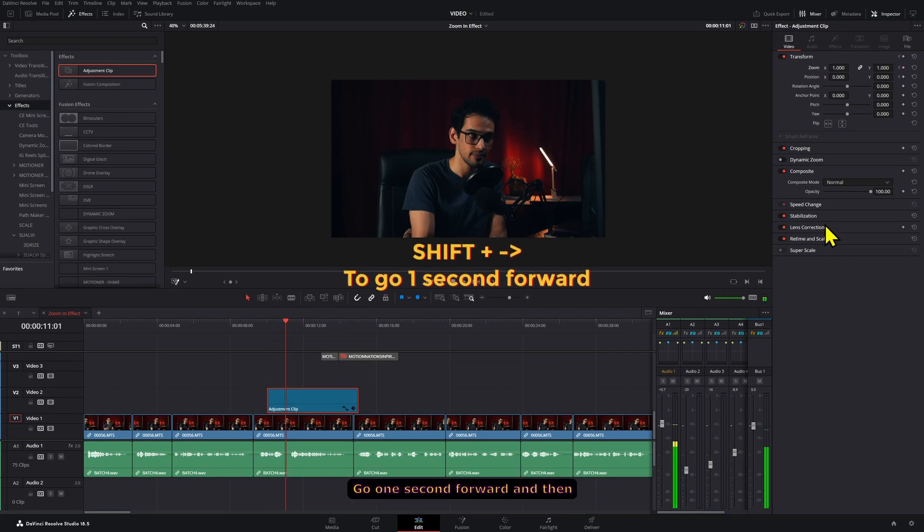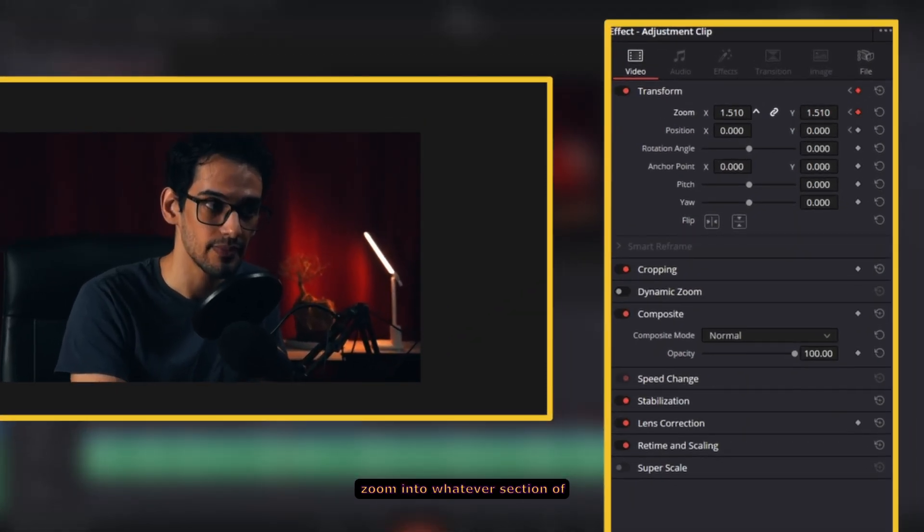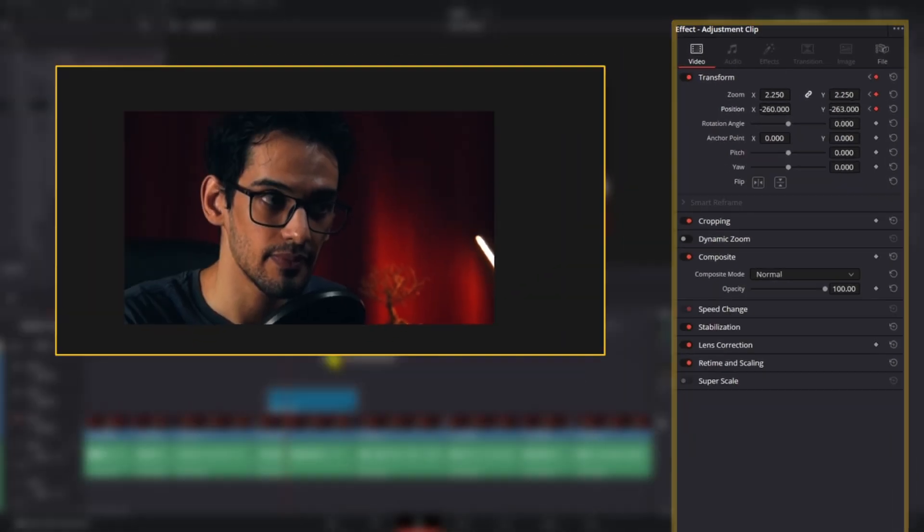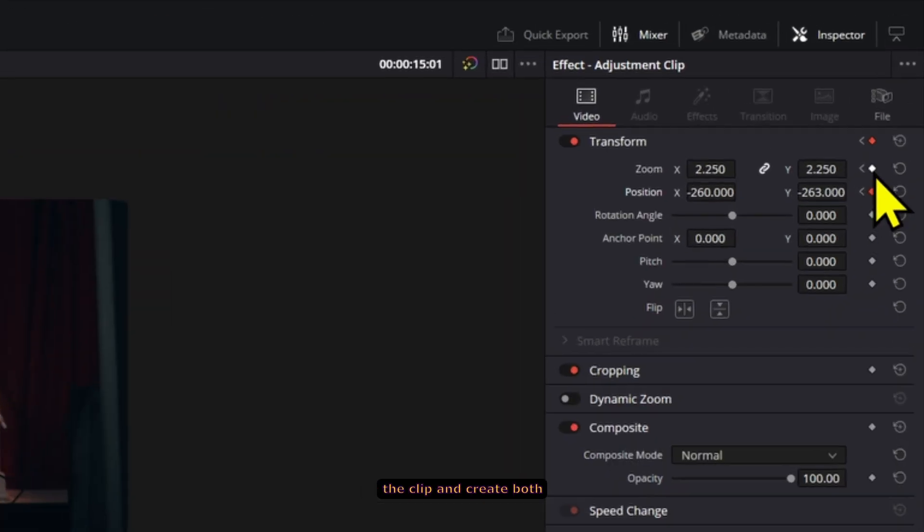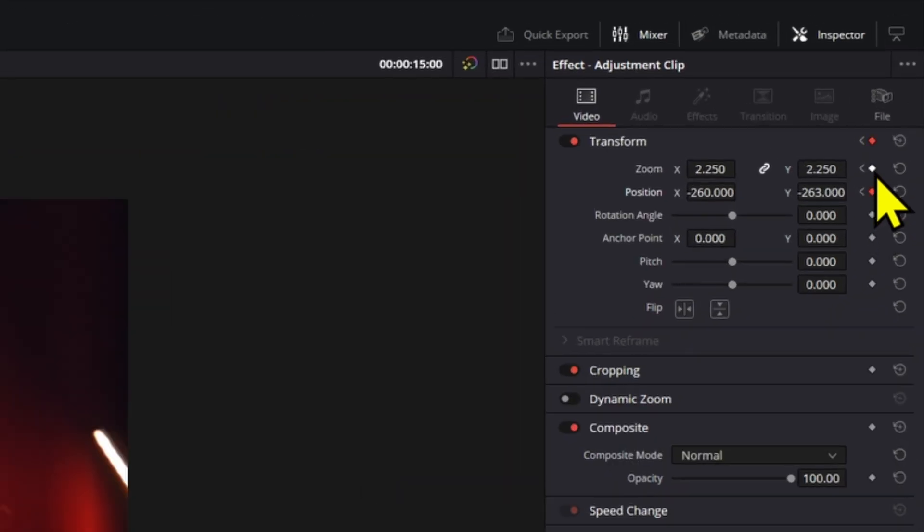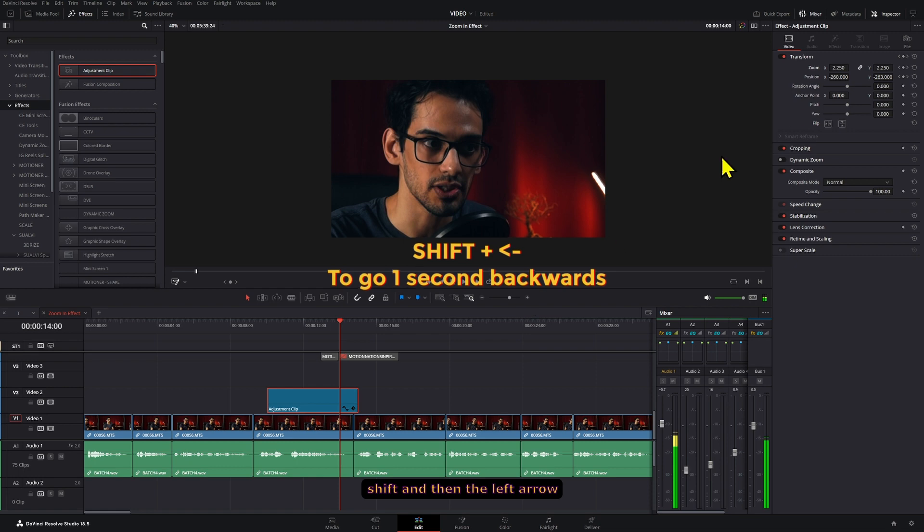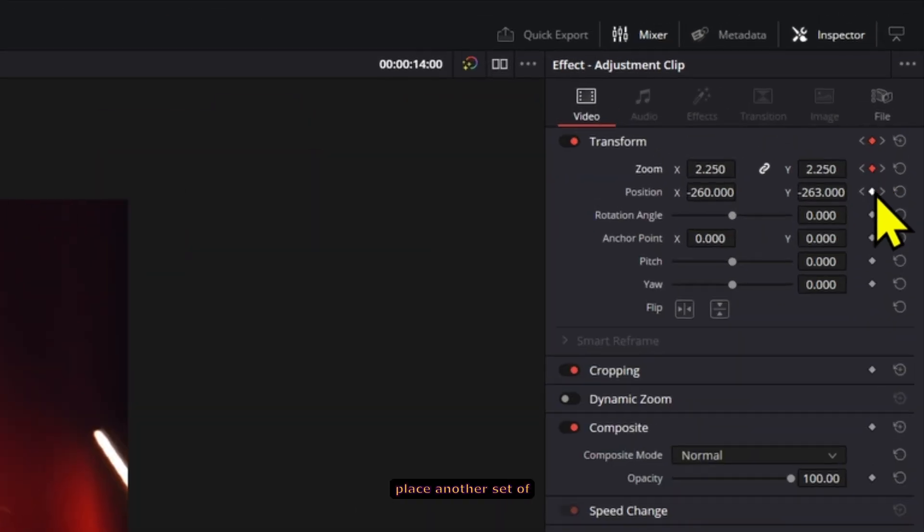Go one second forward and then zoom into whatever section of your clip you want. To zoom back go to the end of the clip and create both keyframes again. Go back one second by pressing shift and then the left arrow key and then place another set of keyframes.